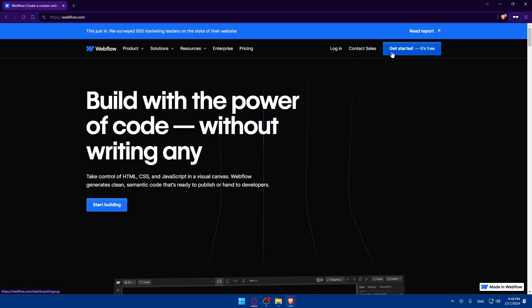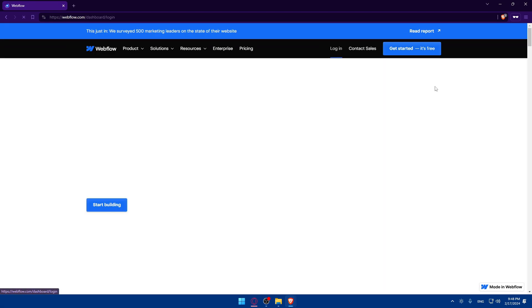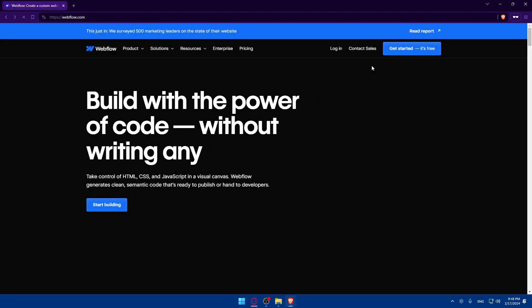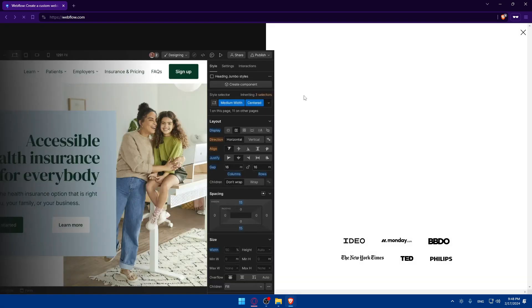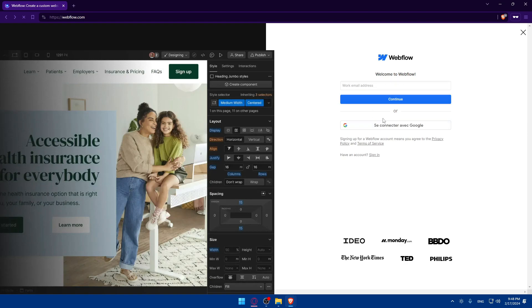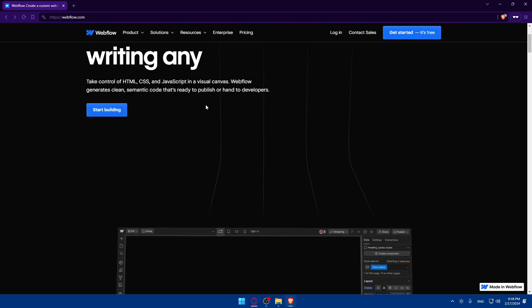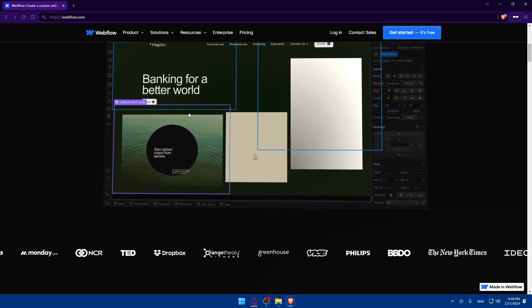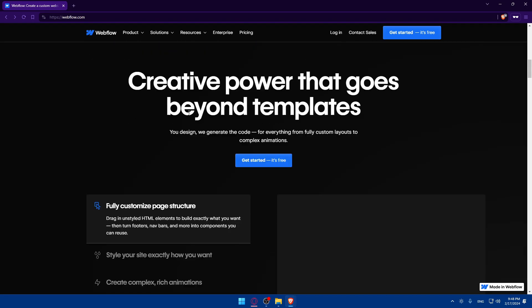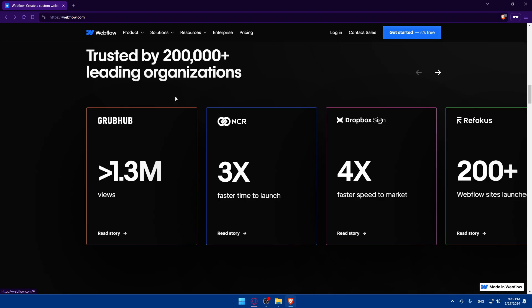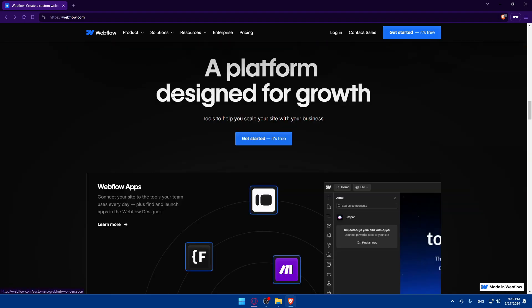Of course, you can even log in or even create an account using Google if you don't want to get through all the boring steps of creating or even logging into your account. And if you don't know anything about Webflow, you can simply scroll down to read just more information about it. Just have a general idea about it before creating your account. It will be very good for you.